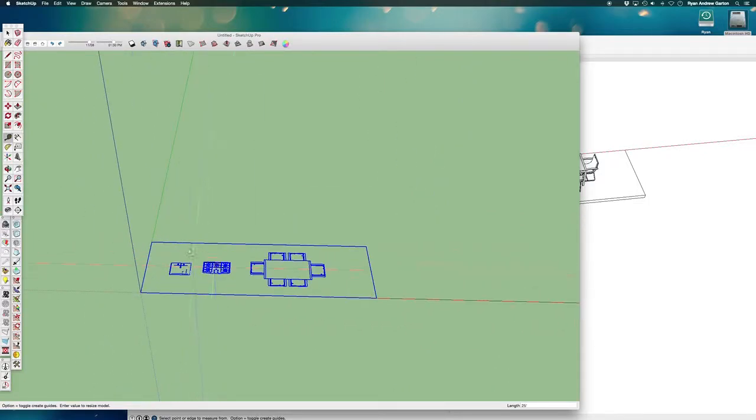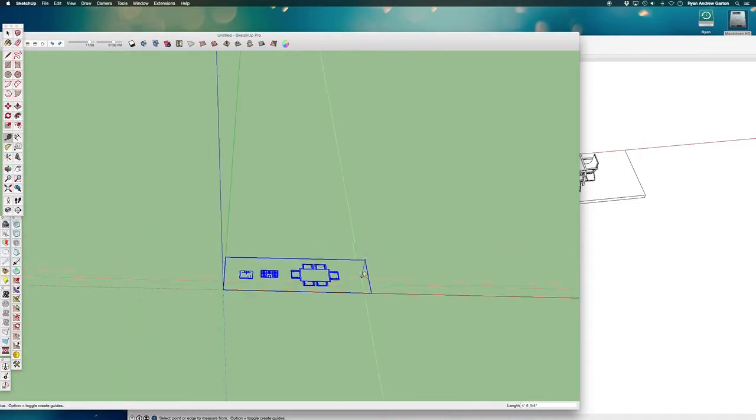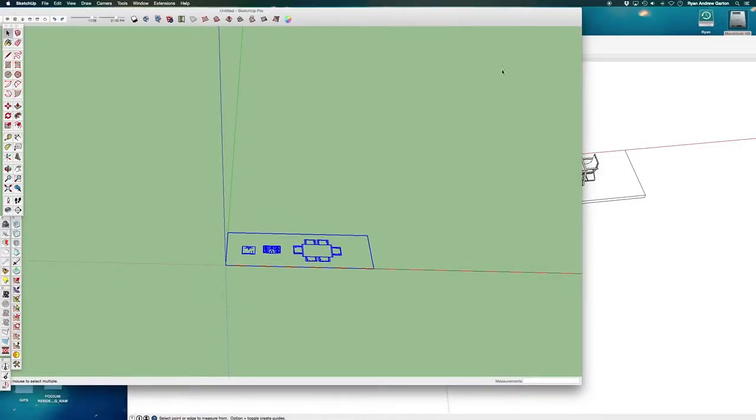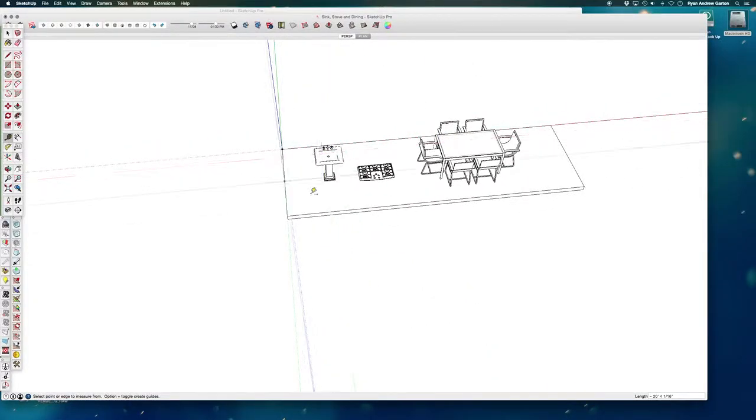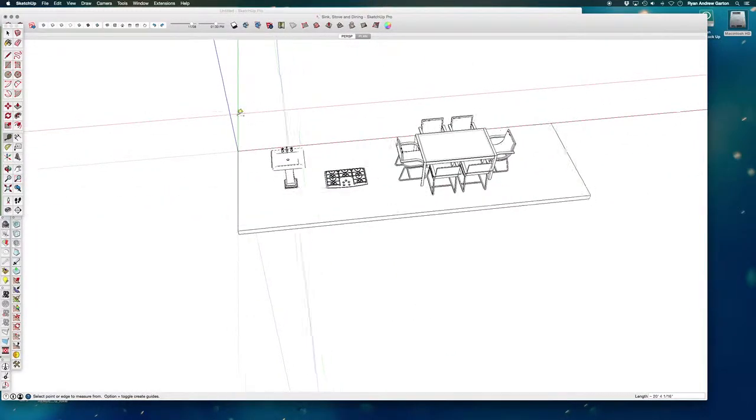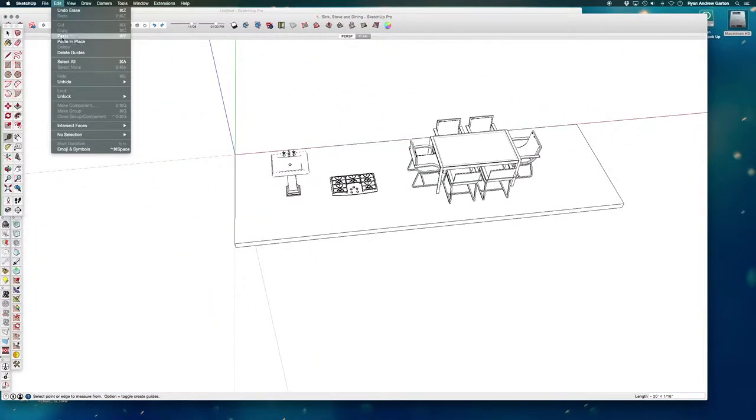So now this brings it down and I can verify that this is now 25 feet and this is now 8 feet. So now if I copy this, Apple C or copy, edit copy, and then go back to my original file and edit paste.